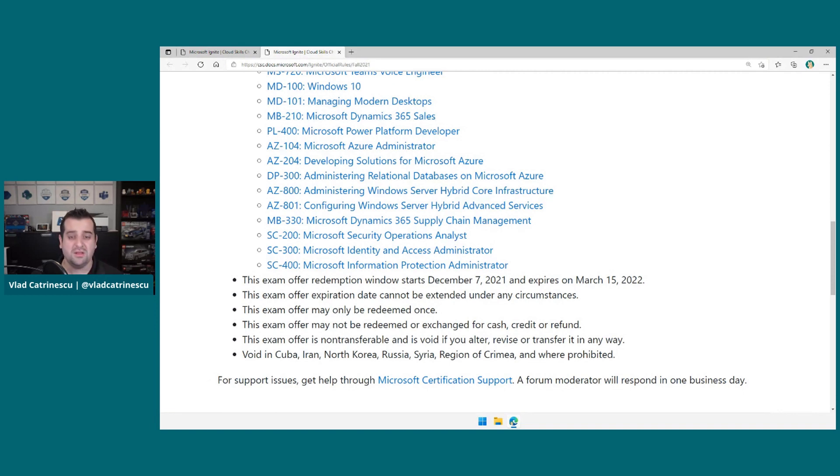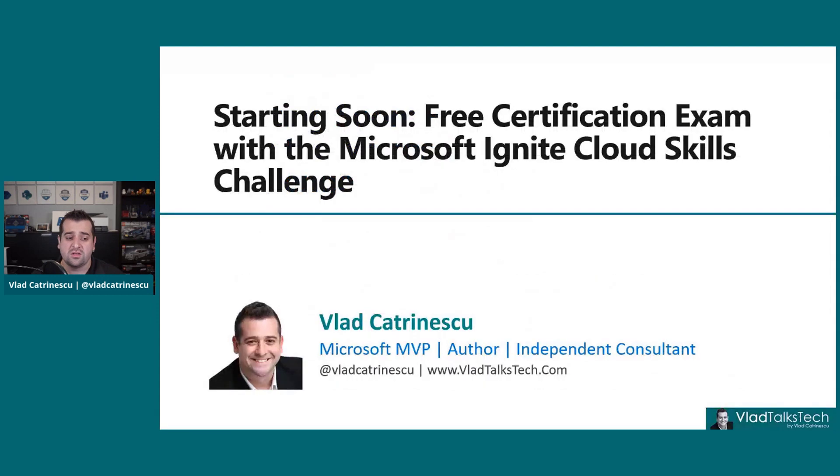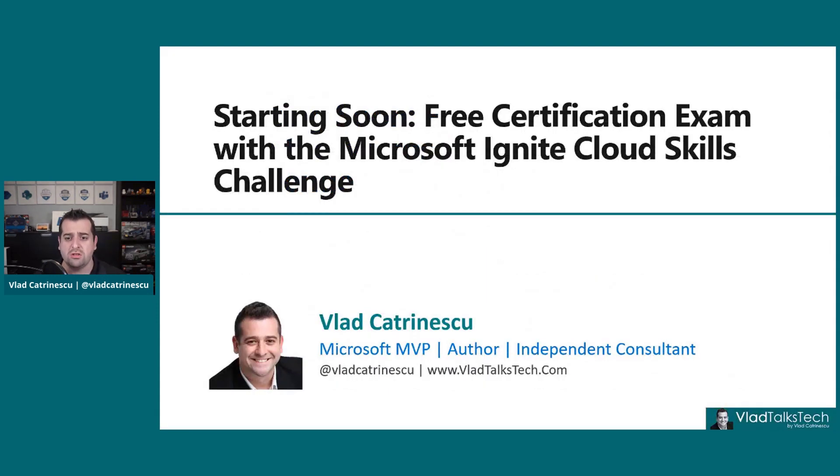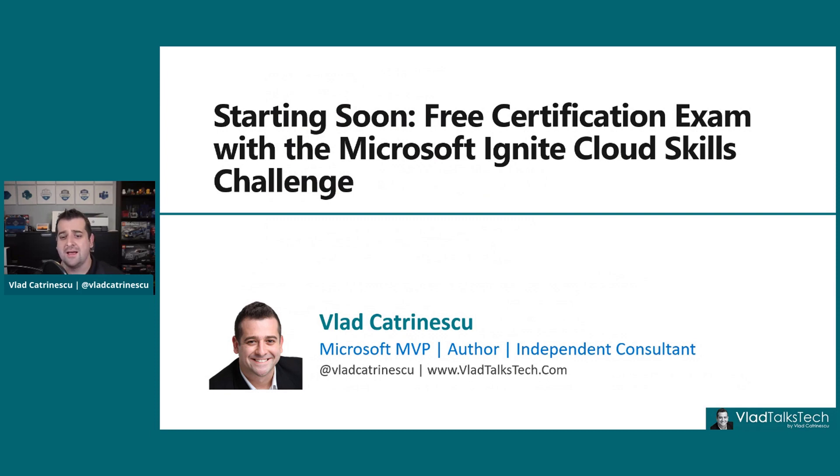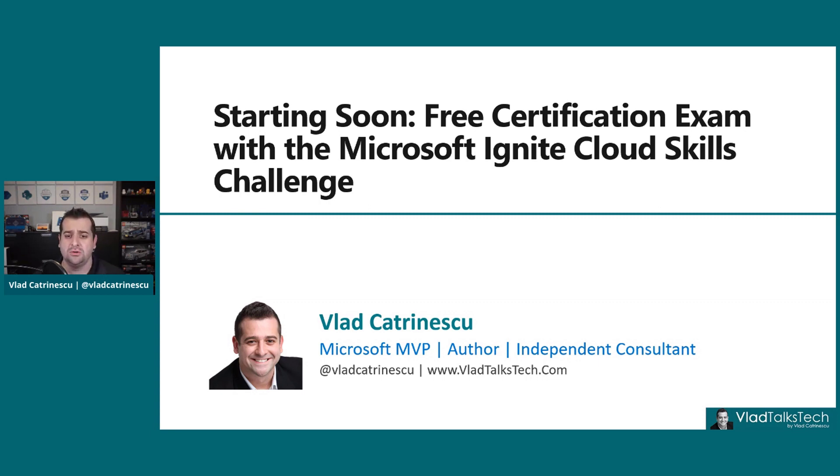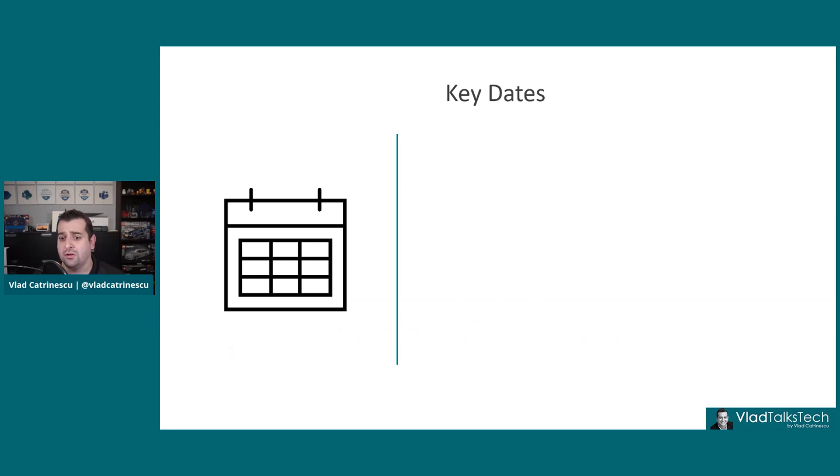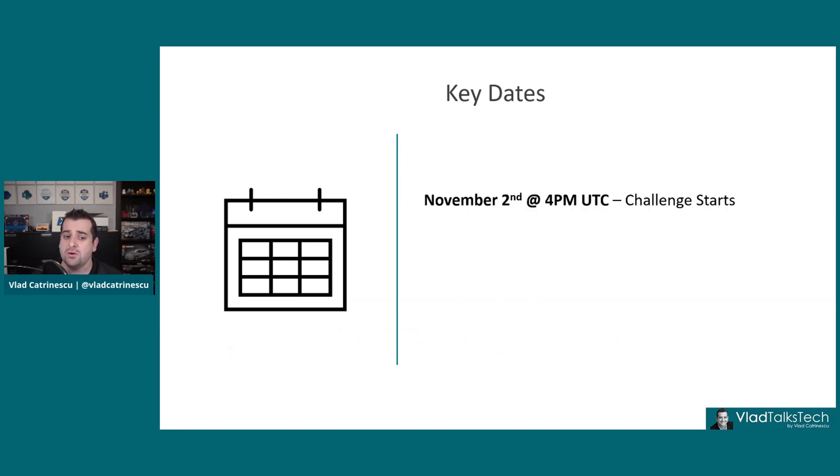So this is it really for the small kind of starting soon video. I just want to share this with you. This way you have time to register for Microsoft Ignite and plan some time in your calendar in order to do the challenges. As a quick recap, first of all, the key dates you need to remember. November 2nd is when the challenge starts.